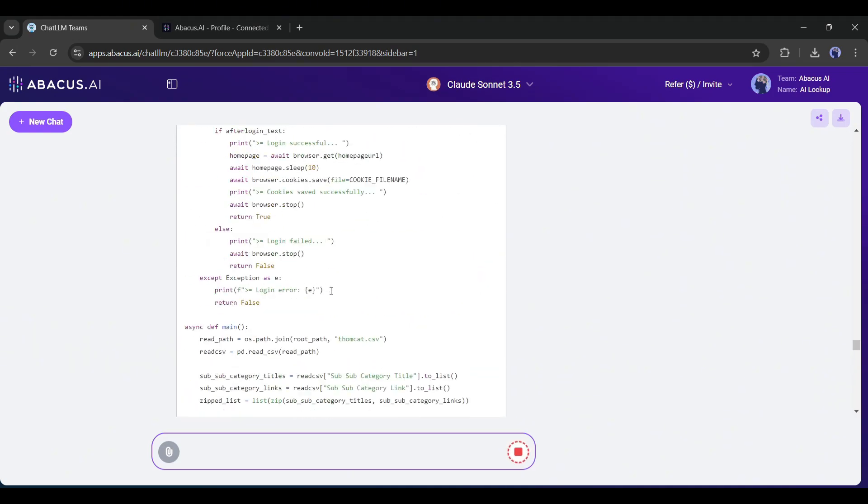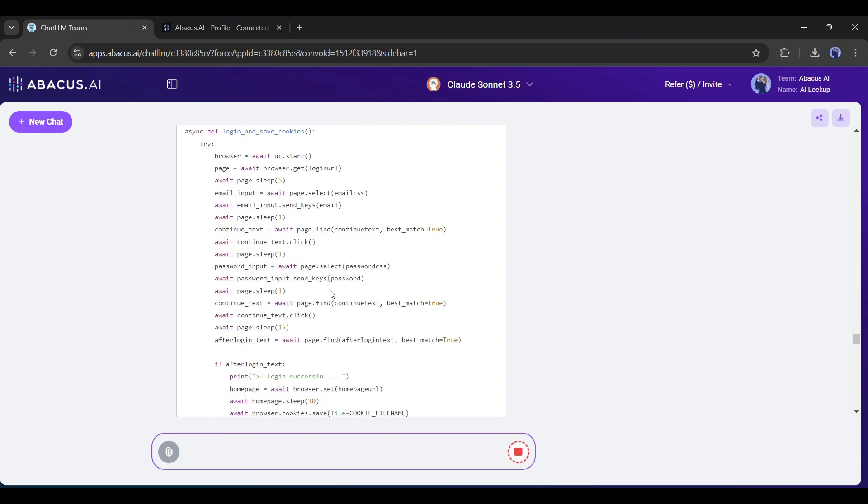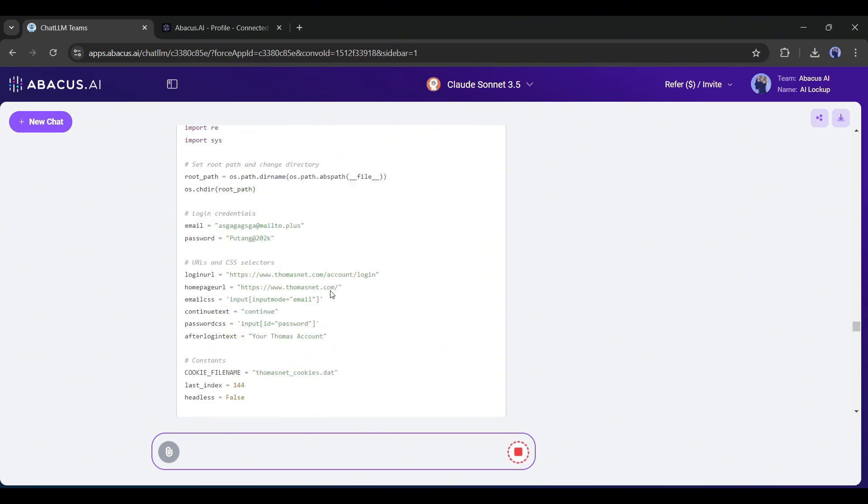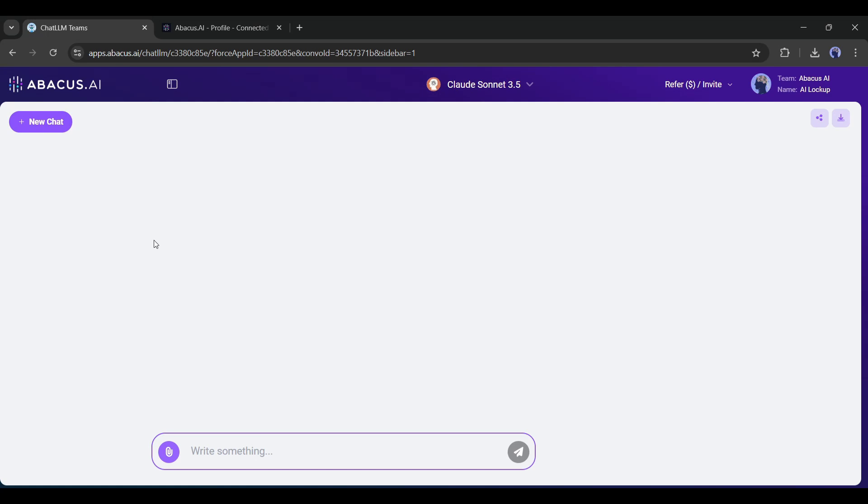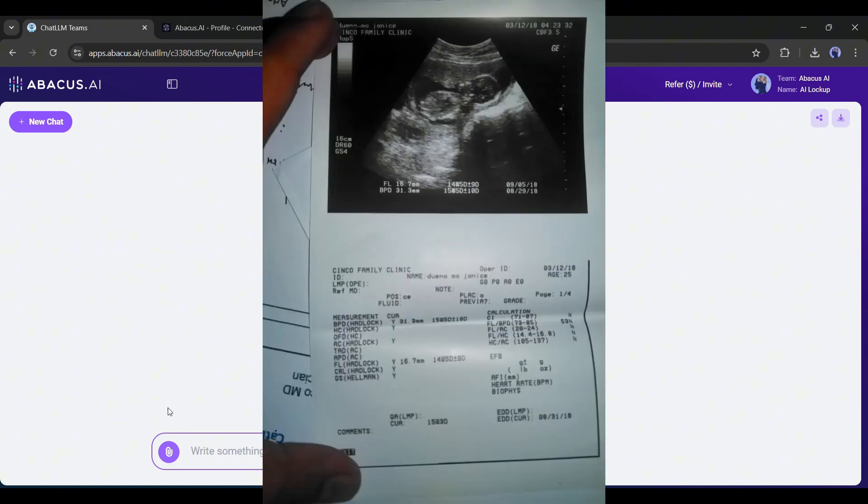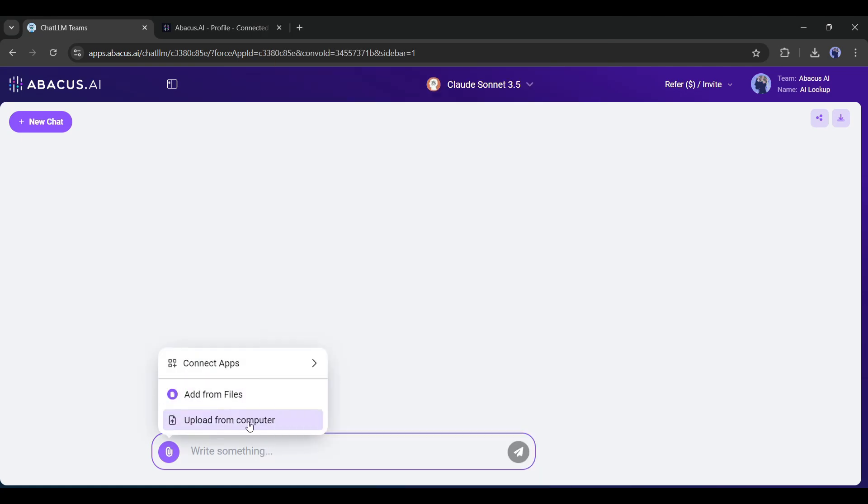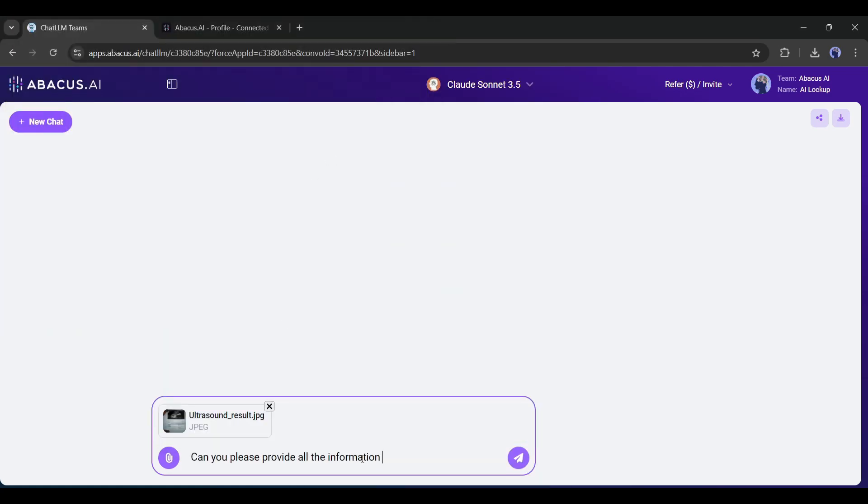Let's move forward to the next feature, chat with image. Yes, not only can you generate images, but you can also extract information from any image. For example, this is an image of an ultrasonography report. I am uploading the image and asking for information about the image.